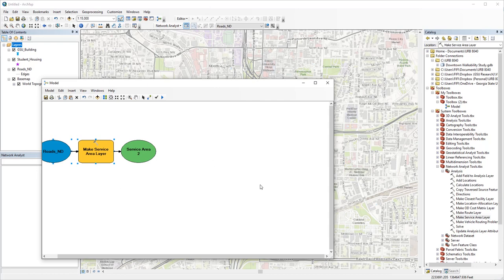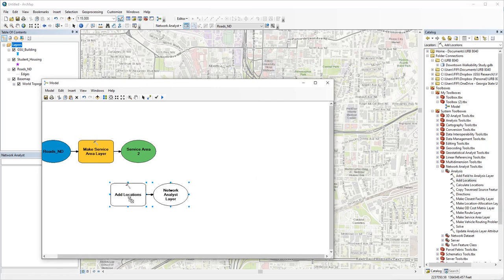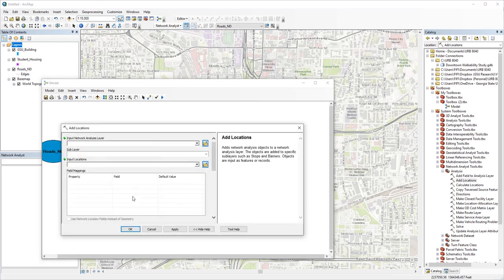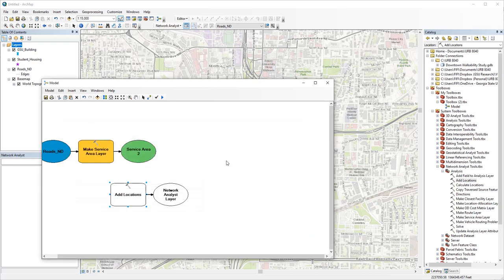Now let's add the second step, add locations. You see, when I add a new process to Model Builder, it's not colored, meaning it's not validated. It lacks certain inputs or parameters and cannot run. If you double click, you see this process needs two inputs, a network analysis layer and locations. We do have an empty service area layer created here, so let's create a link between those using the Connect tool.